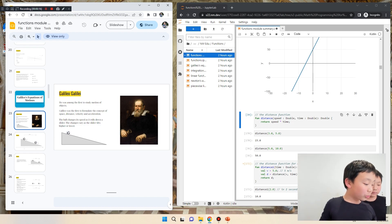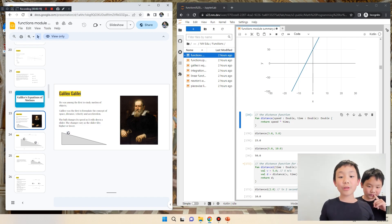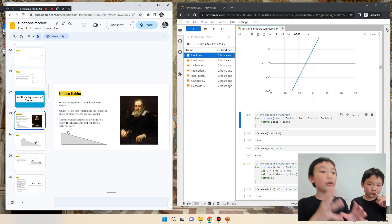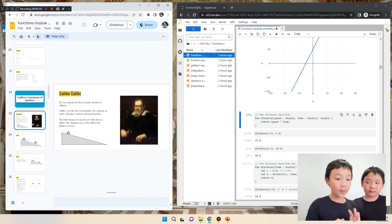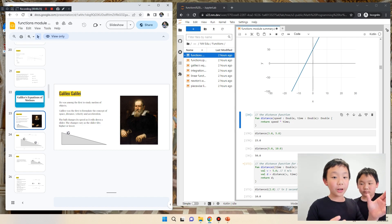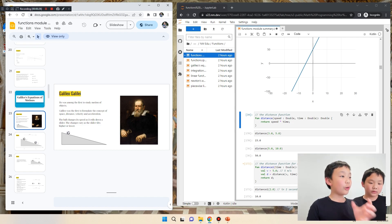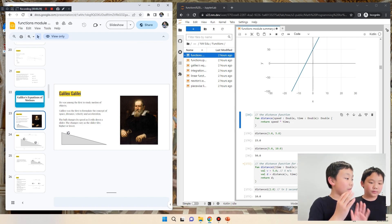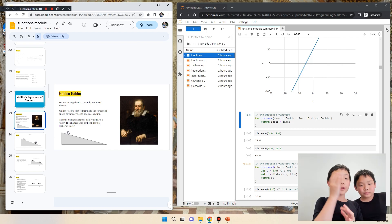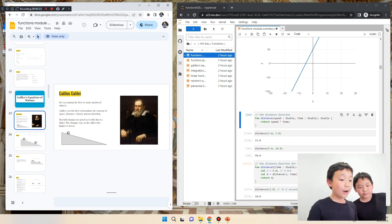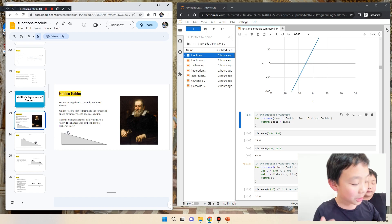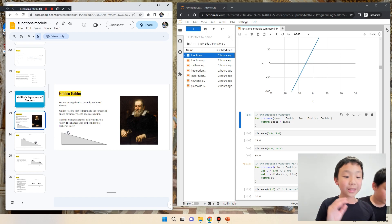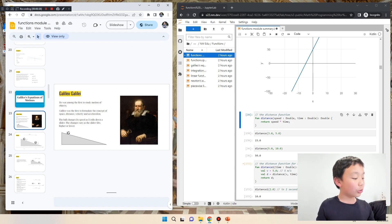He's the one that proved Aristotle wrong. Aristotle's theory was that the rock falls to the ground because the rock likes the ground. The feather doesn't really like the ground, so it takes longer for the feather to touch the ground than the rock, because the feather doesn't like the ground that much. That was Aristotle's theory.